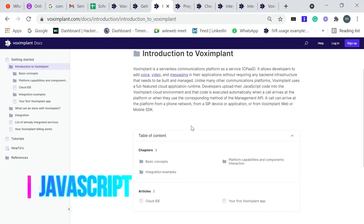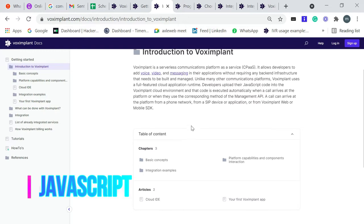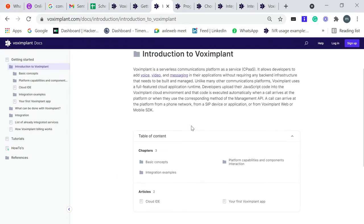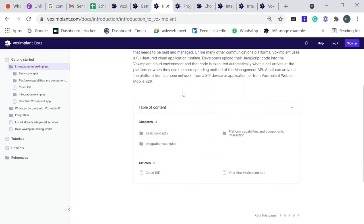We can also use JavaScript to make our scenario and create our logic for that. With the help of Voximplant, you can create great things.